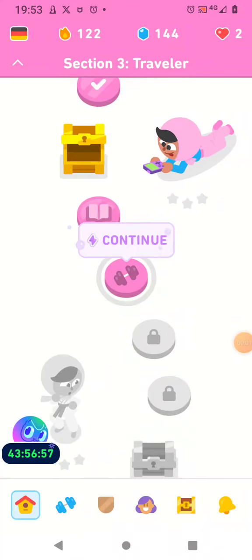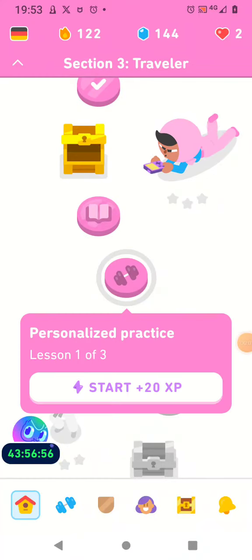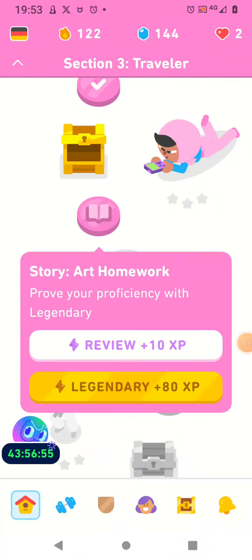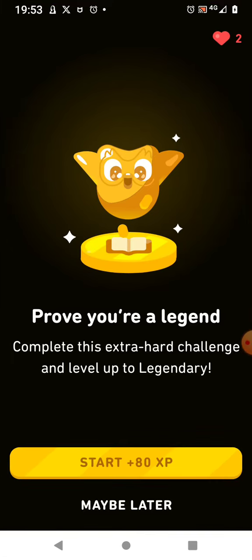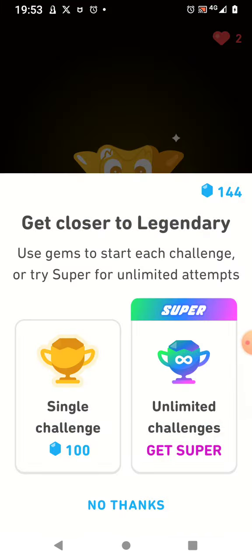This is my favorite, this has got to be my favorite ever so far story on Duolingo. I'm going to go through it again, legendary single challenge.